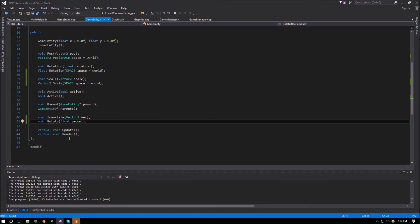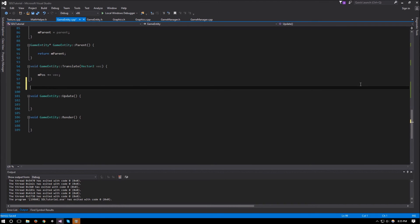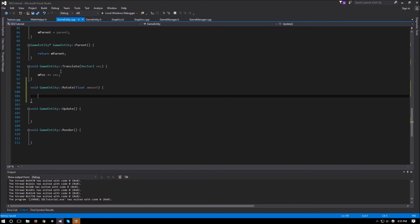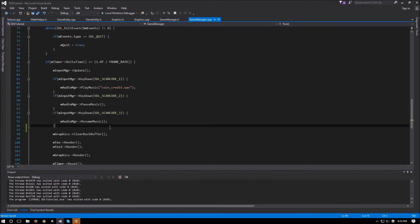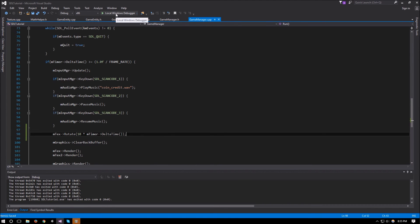Going to gameEntity.cpp, right underneath translate we'll implement void gameEntity::rotate(float amount), where mRotation += amount. Now that we have a way to rotate our entity, we can go to game manager and rotate text one: mTag->rotate by 10 times mTimer.deltaTime — so 10 degrees per second.